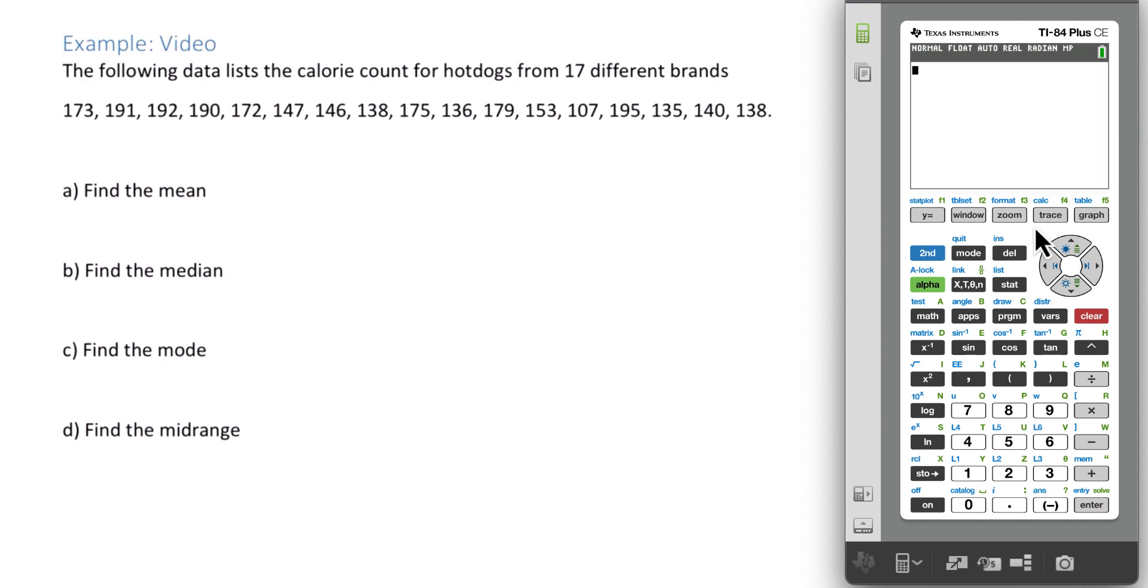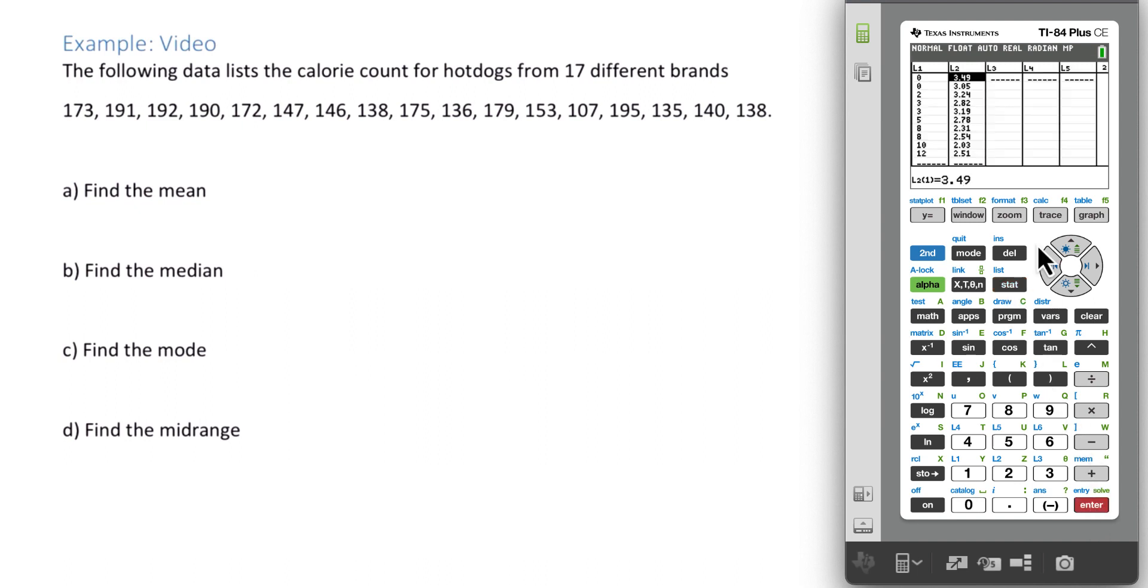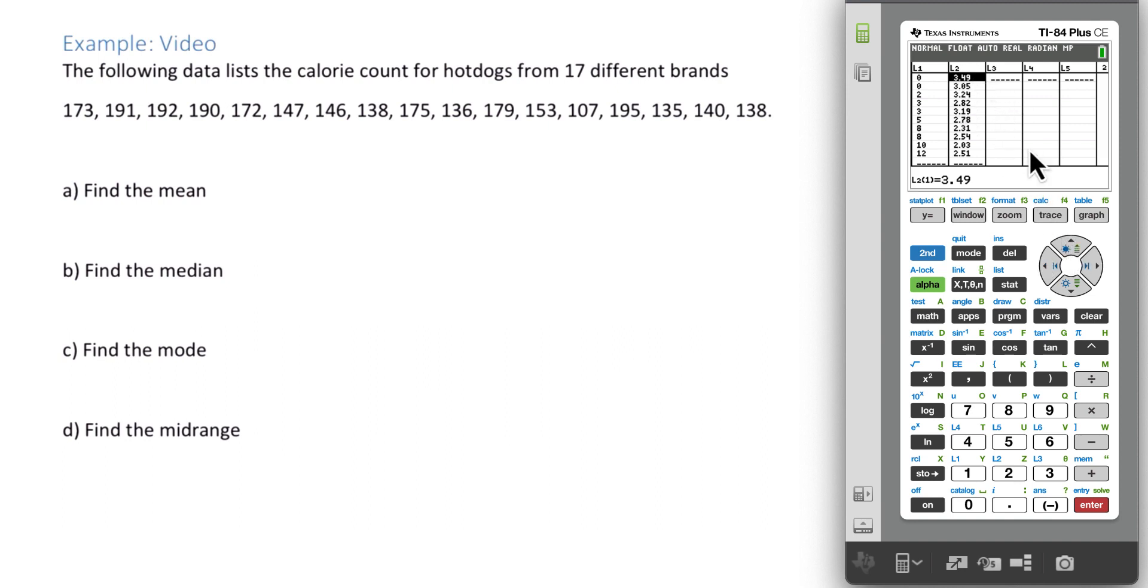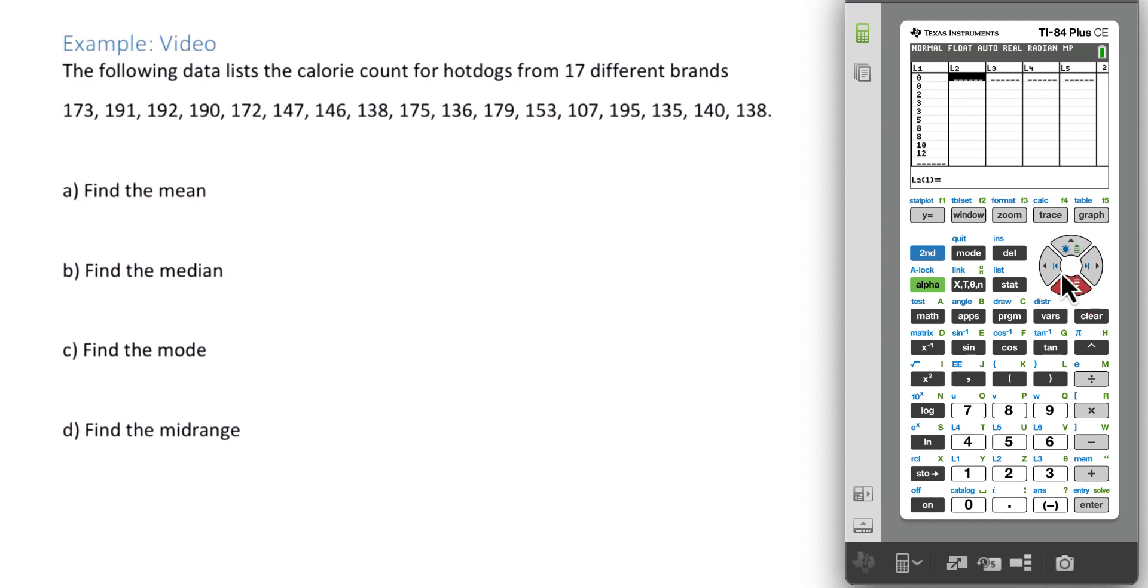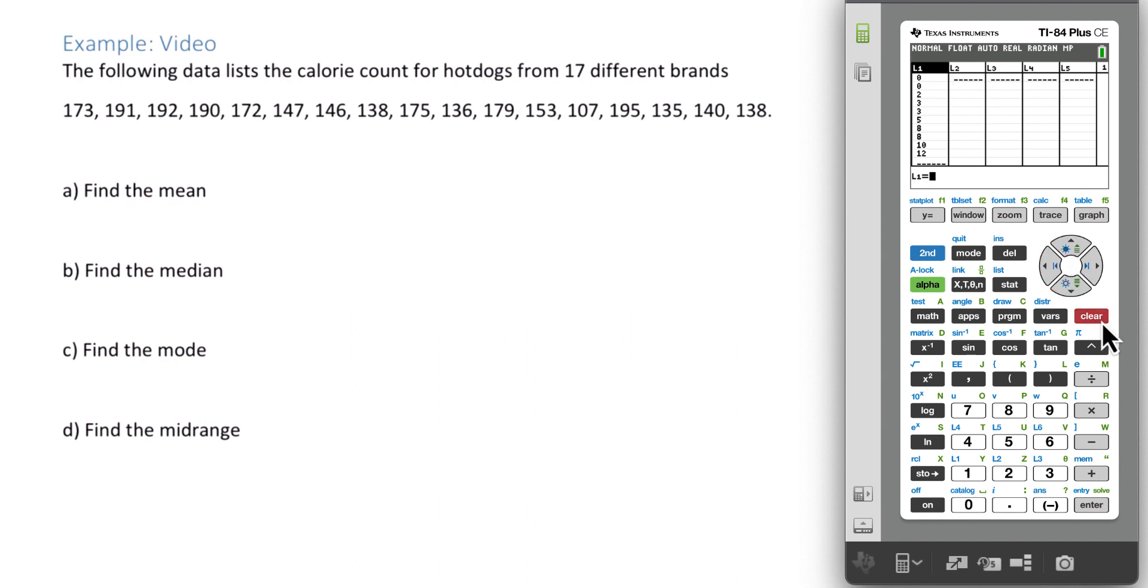To do that we want to go to the stat button and then hit enter or one for edit. If you have anything already in the list we need to clear them, so we want to go up to L2, clear it. Nothing is going to happen but when you press down it will disappear. Then we use the cursor to jump over to L1, clear it. Again nothing happens until you press down.